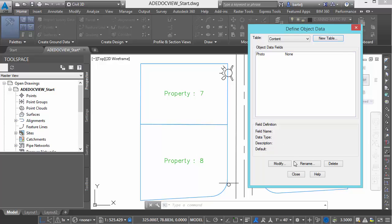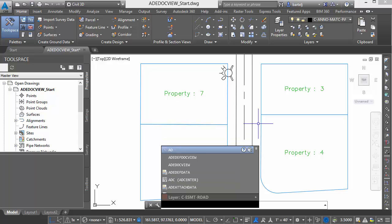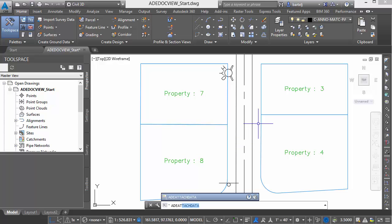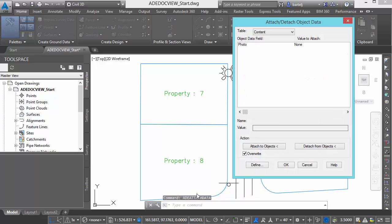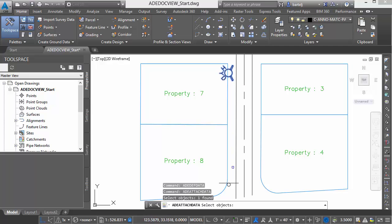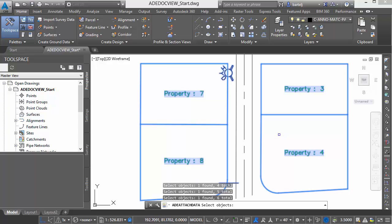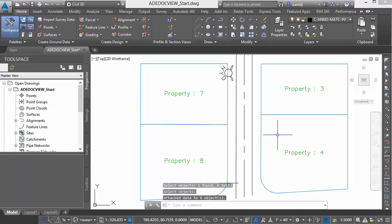That's all I need for Content, so I'll close that. The next step is to attach this table to some objects within my file. That command is ADE Attach Data. It asks me to select the table — there's only one. The object data field is selected and the default is None, which is fine. We'll go ahead and attach to objects. I'll select the four parcels and my two sign objects because we'd like to associate photos with all of these. Right-click and that's complete.